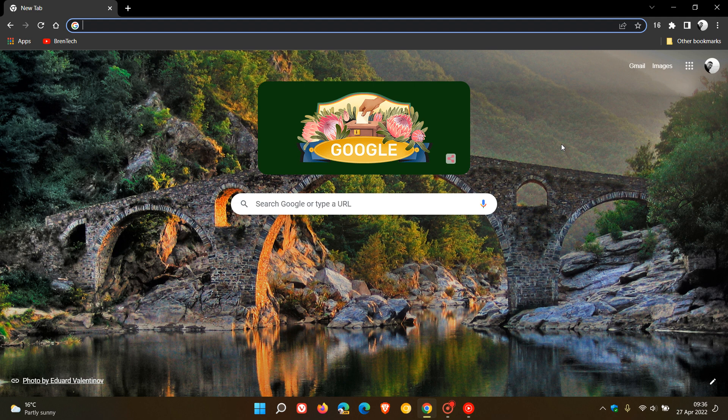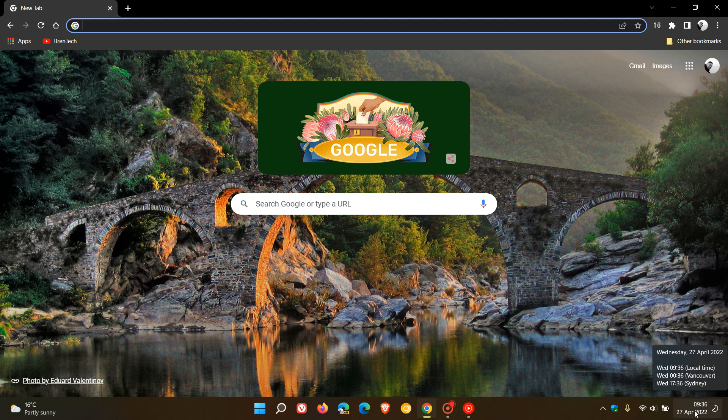Brent Tech here, where tech is made simple. We have a new version of the Google Chrome web browser for desktop, version 101. This latest release started rolling out on the 26th of April 2022.